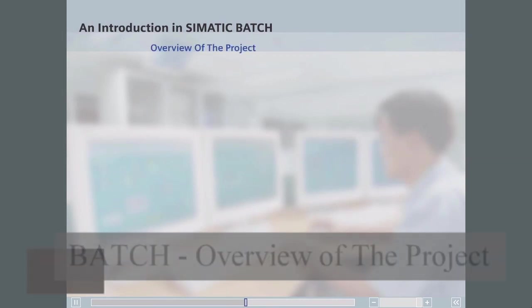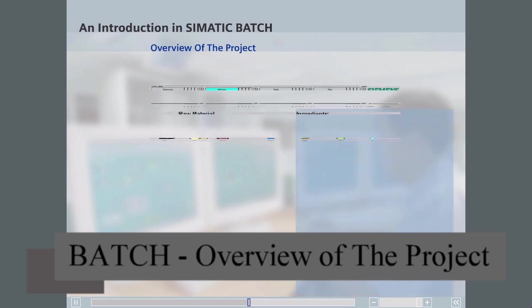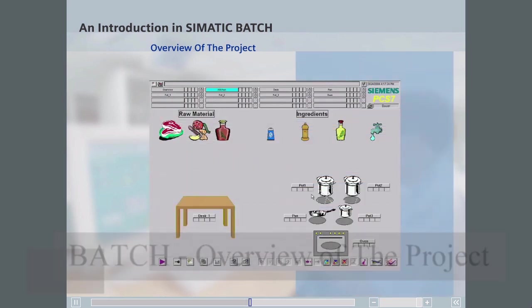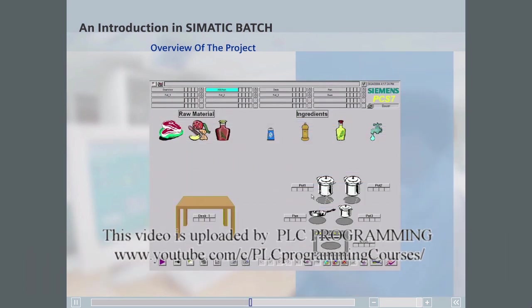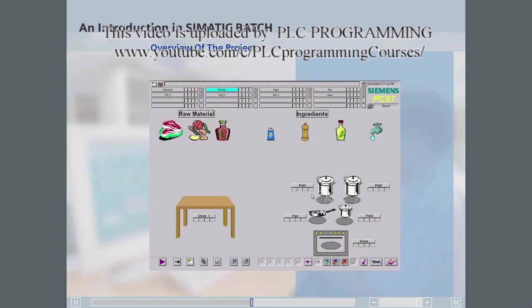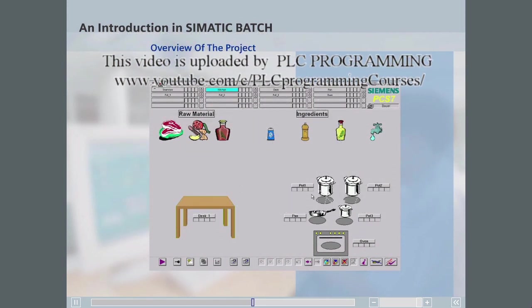First, we would like to provide you with a brief overview of the project. Apart from the normal raw materials and ingredients, the kitchen project has four unit classes with units assigned to each.